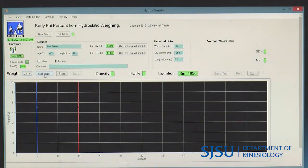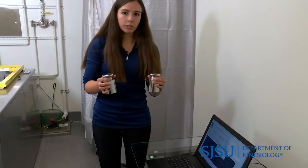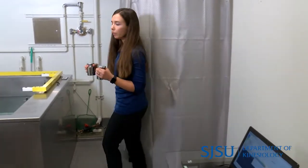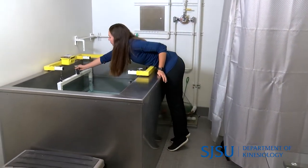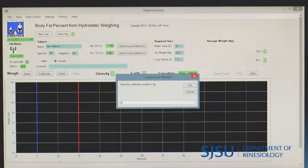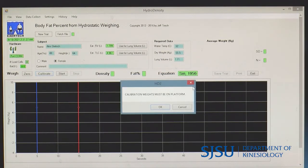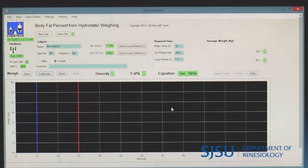Now I'm going to hit calibrate. I'll take my two calibration weights — they weigh two kilograms each — and place one on each of the white bars. I'll enter four kilograms in the software and press OK. The calibration weights are on the platform, and the calibration has been completed. I'll go ahead and remove those weights.